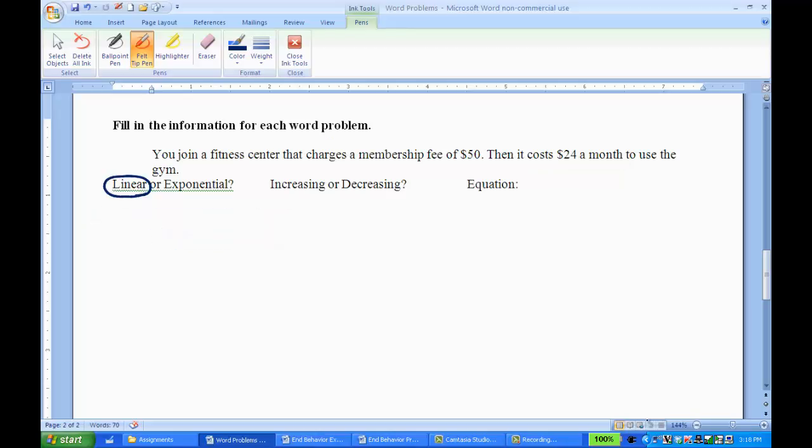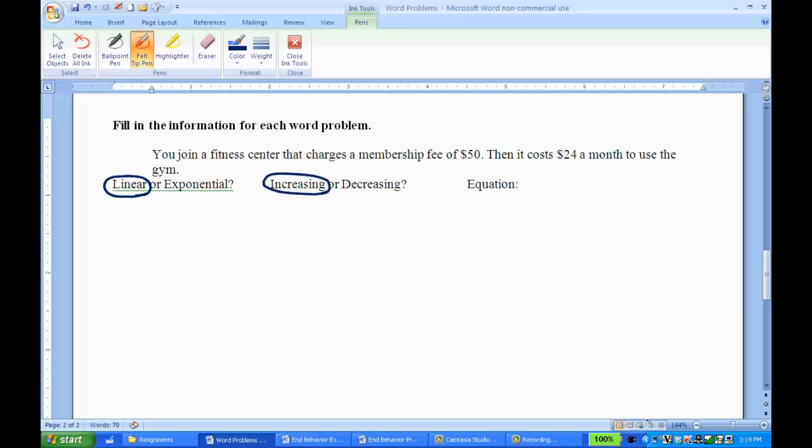Then I want to know if it's increasing or decreasing. Well, that's easy. It's going up $24, so I've got an increasing. Then for the equation, I'm thinking of my basic linear equation of f of x equals mx plus b.